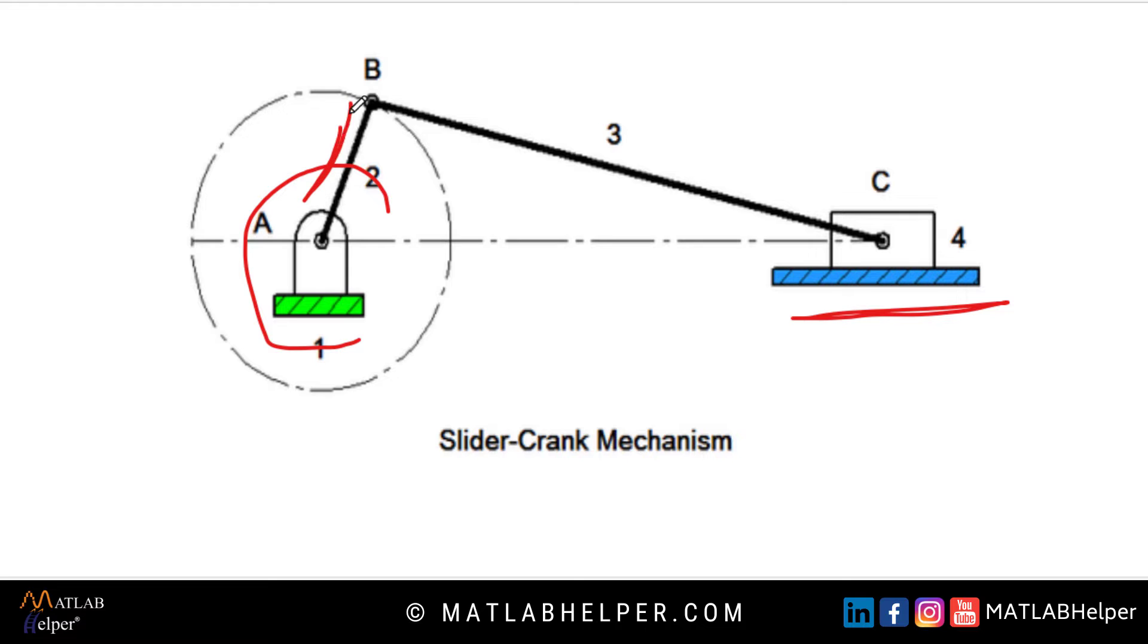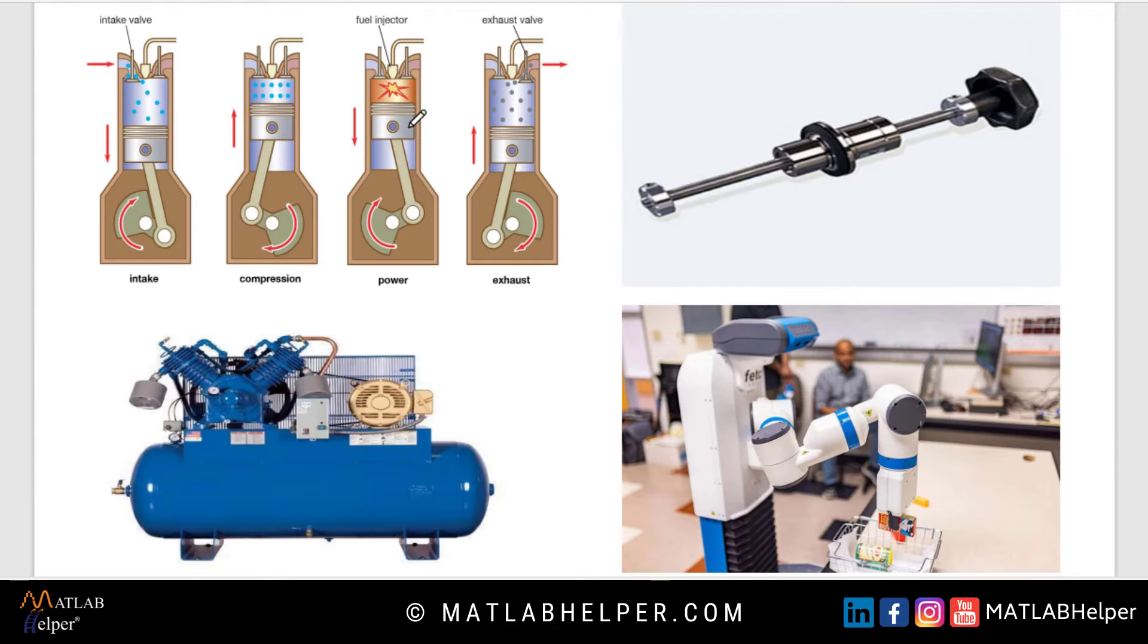The length of this crank is generally smaller than that of the connecting rod. This mechanism has a wide range of applications in IC engines, pumps, compressors, and robotics.